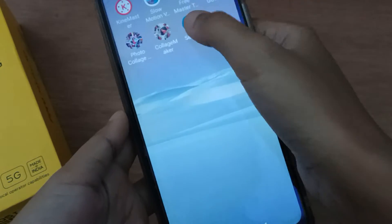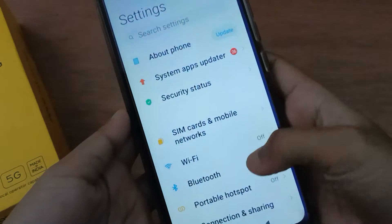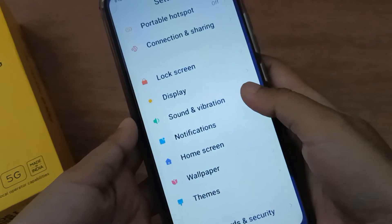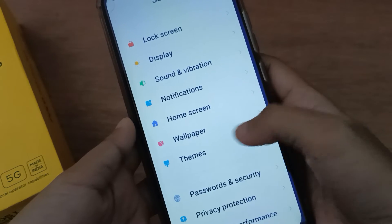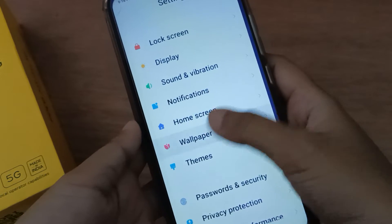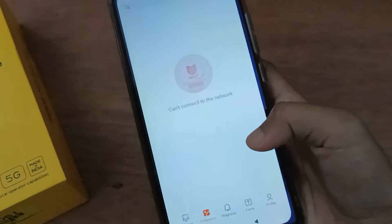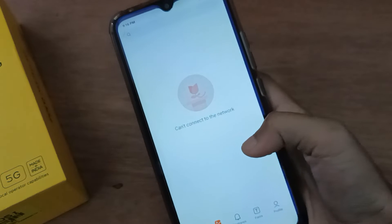First of all, you have to go to Settings, then scroll down to Wallpaper. Below you are going to find the Wallpaper option, so just click on it.